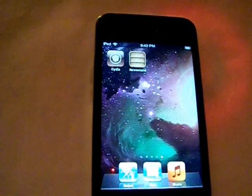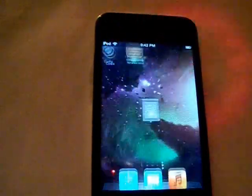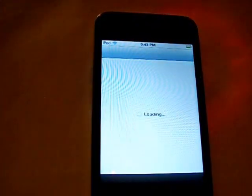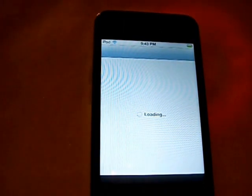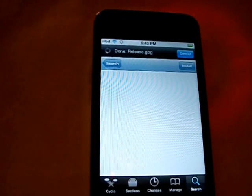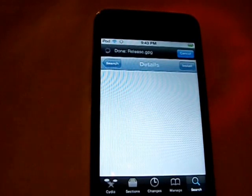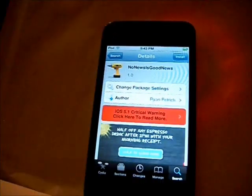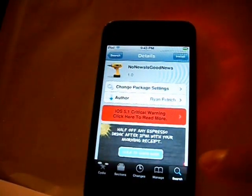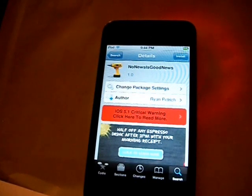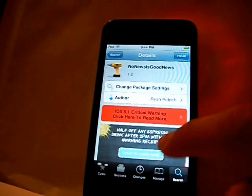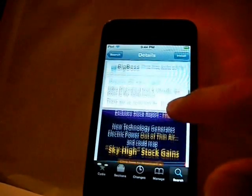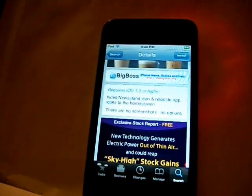What we are going to be doing is you are going to want to enter Cydia. We are going to be using a Cydia tweak from the BigBoss repo and this one will be called No News is Good News. You are going to want to go to the search bar and look up No News is Good News — that is all one word — and this will be available in the BigBoss repo.